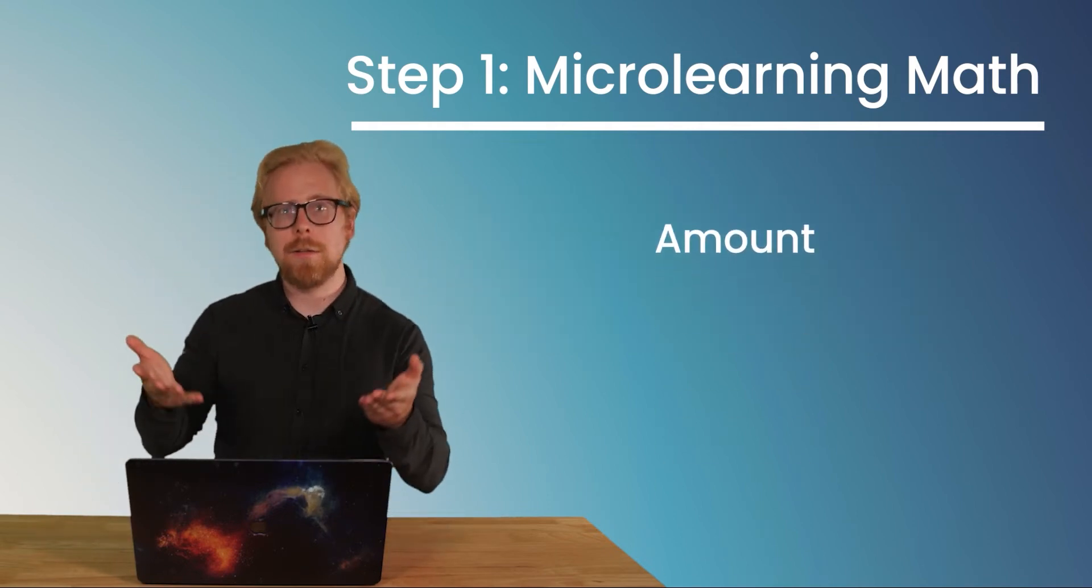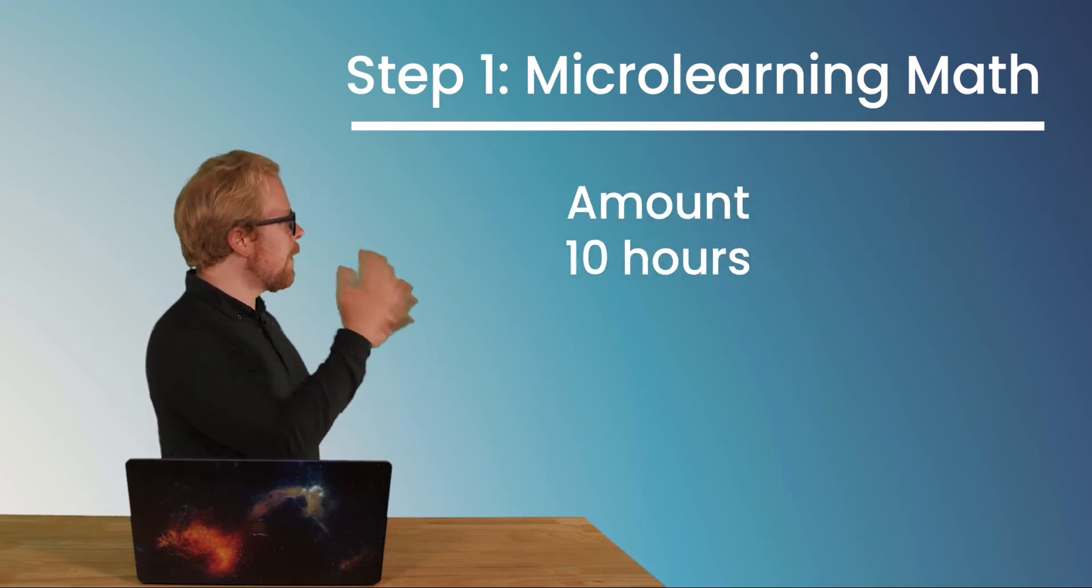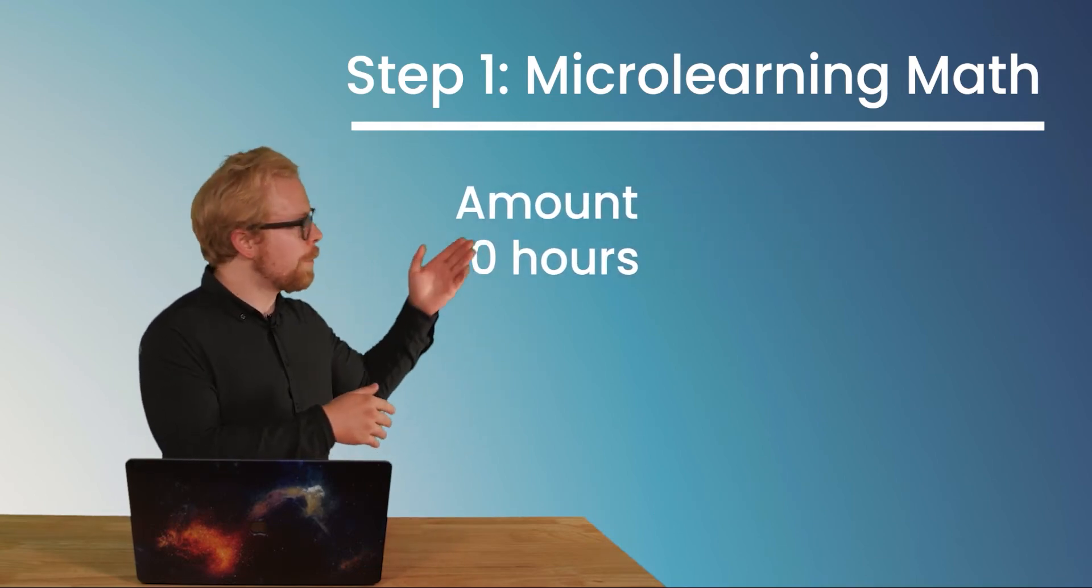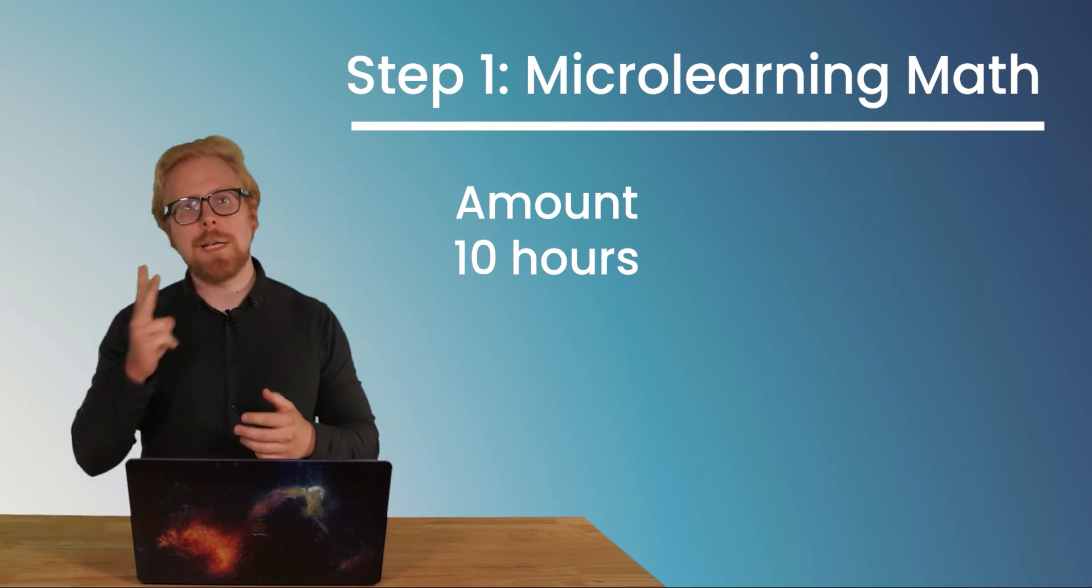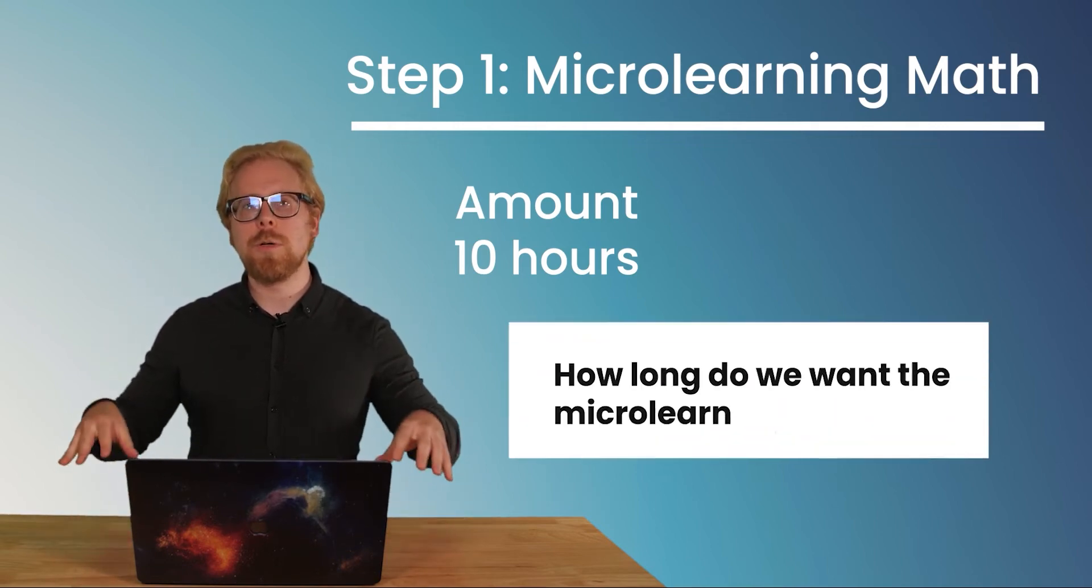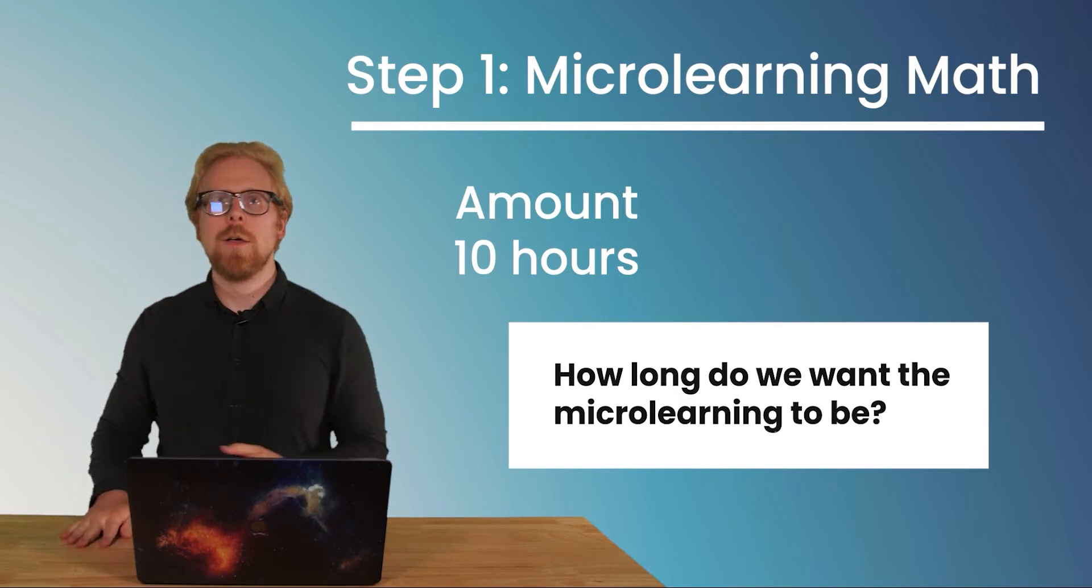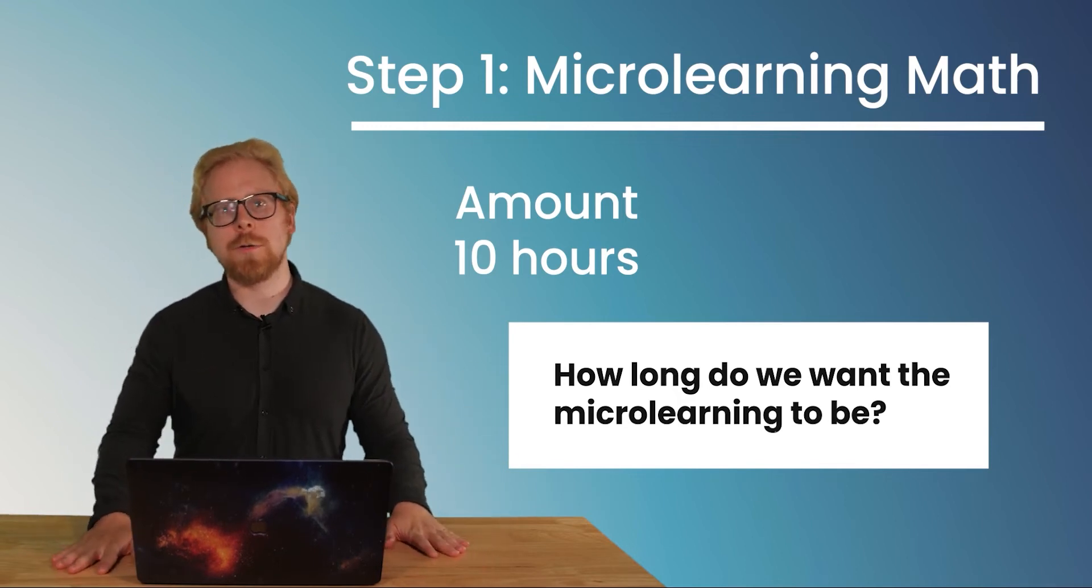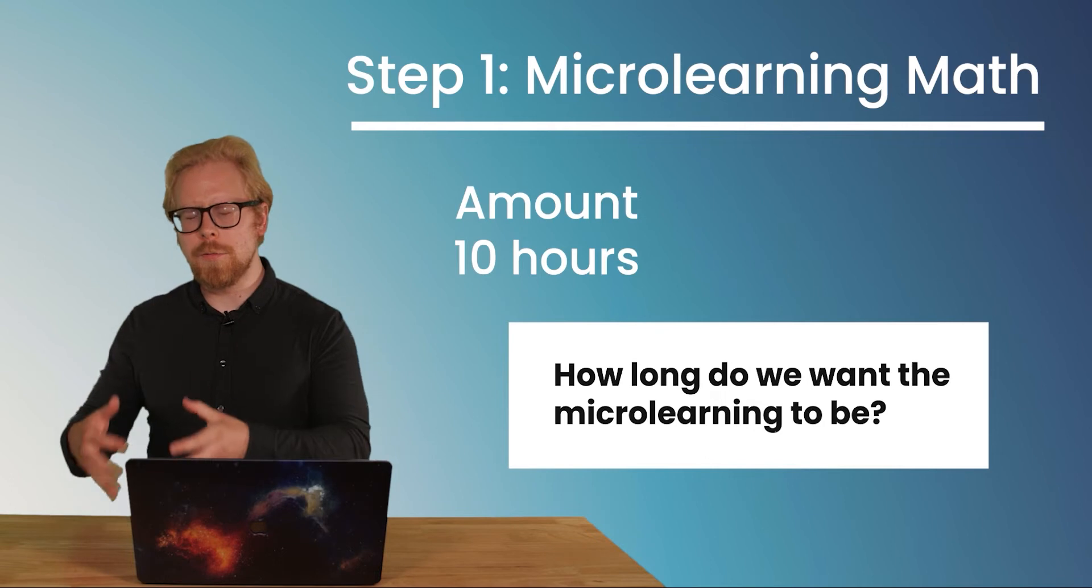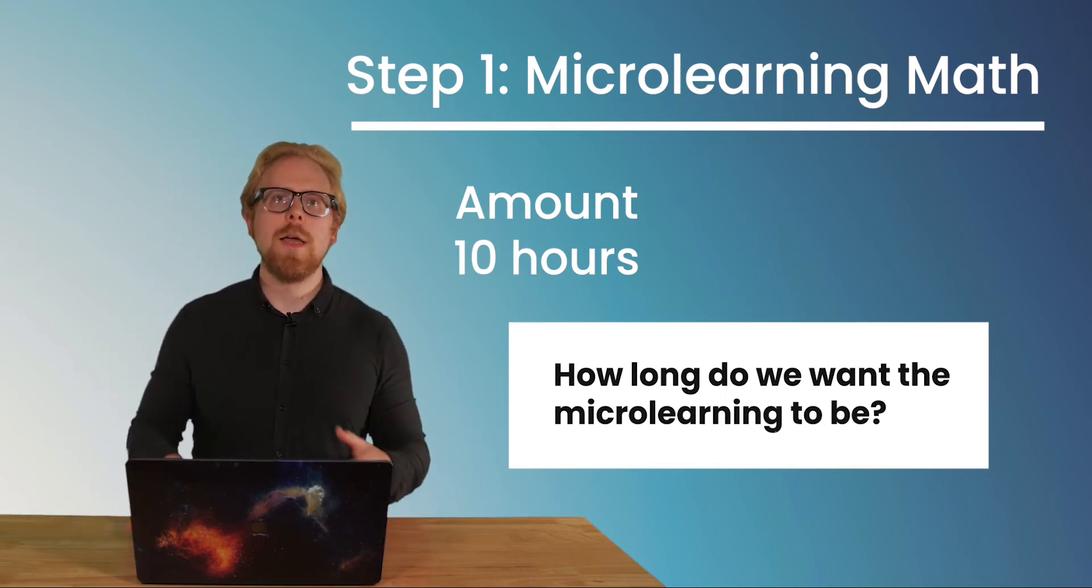So let's pretend like we said that we have 10 hours of content. So that is the first number we're going to put in our equation. The second number we're going to put in our equation is how long do we want the microlearning to be? Well, if you've watched other videos on our channel, we dig into how long different pieces of microlearning should be.